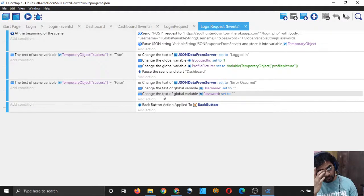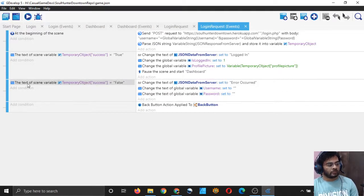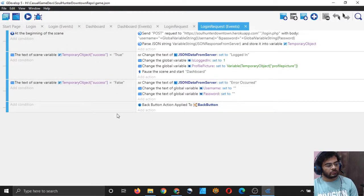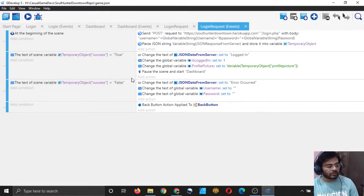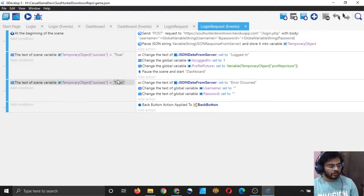I would like to directly go to the dashboard instead of checking these two conditions, but let it be this way. There is no problem here.